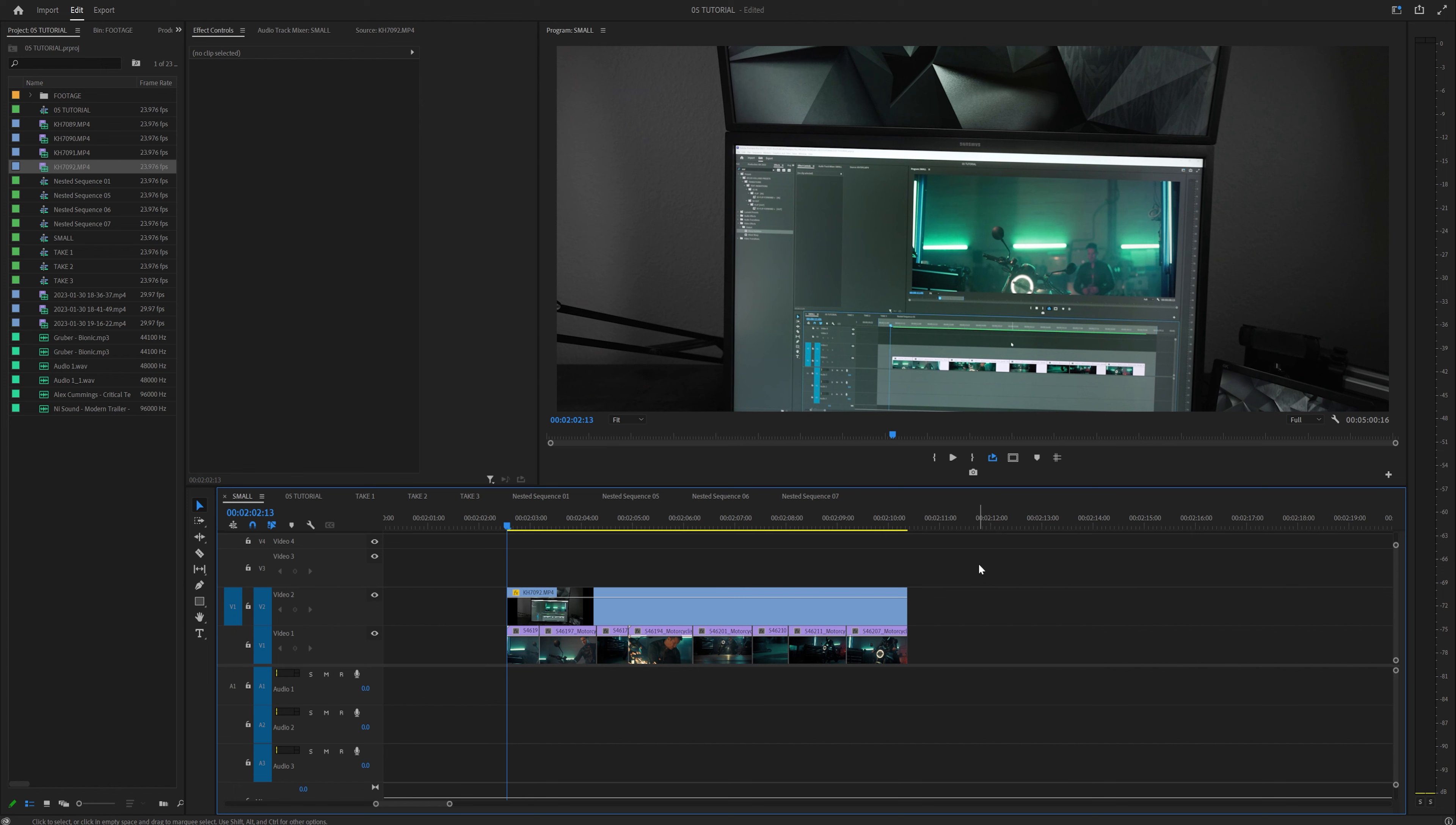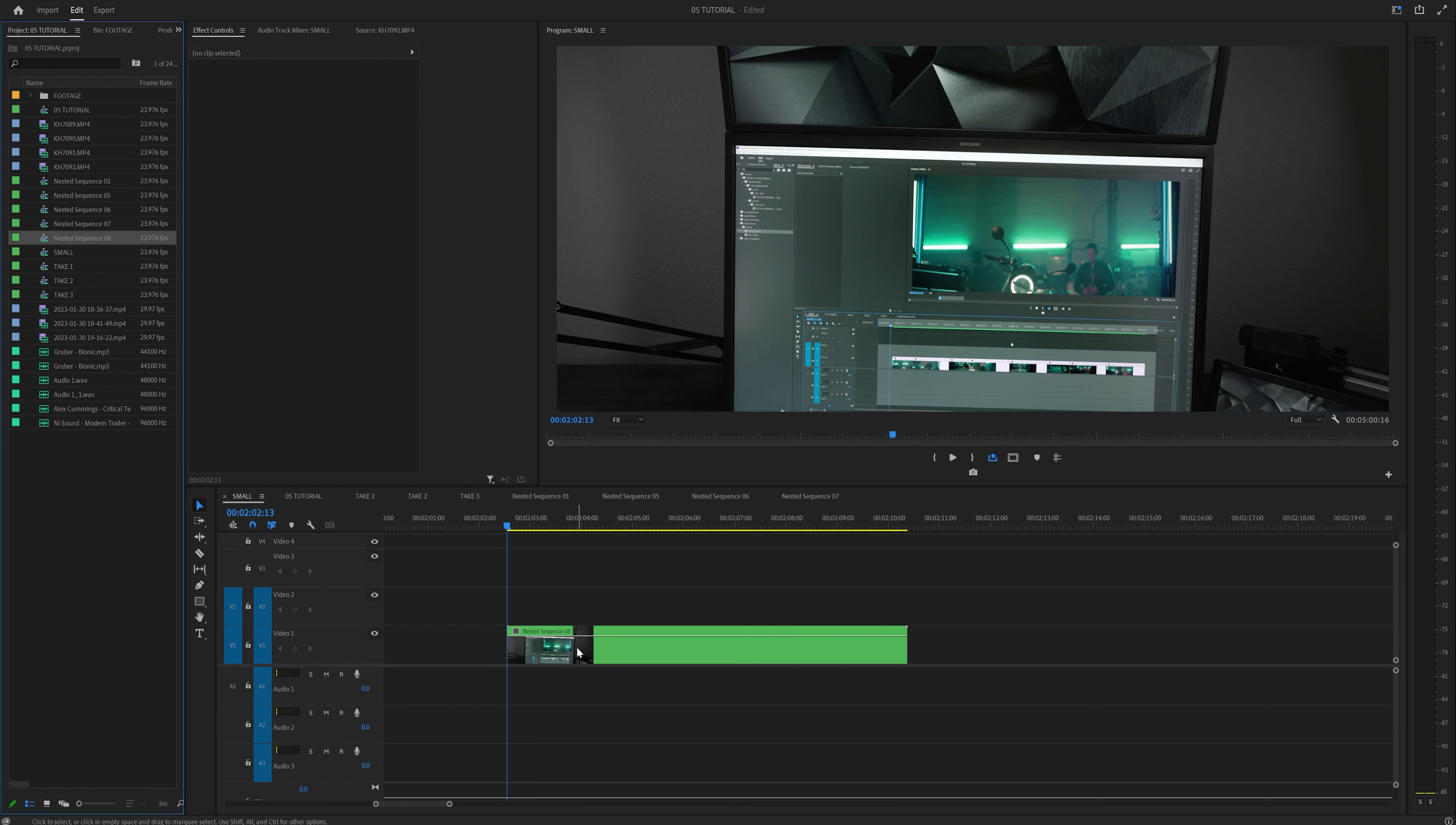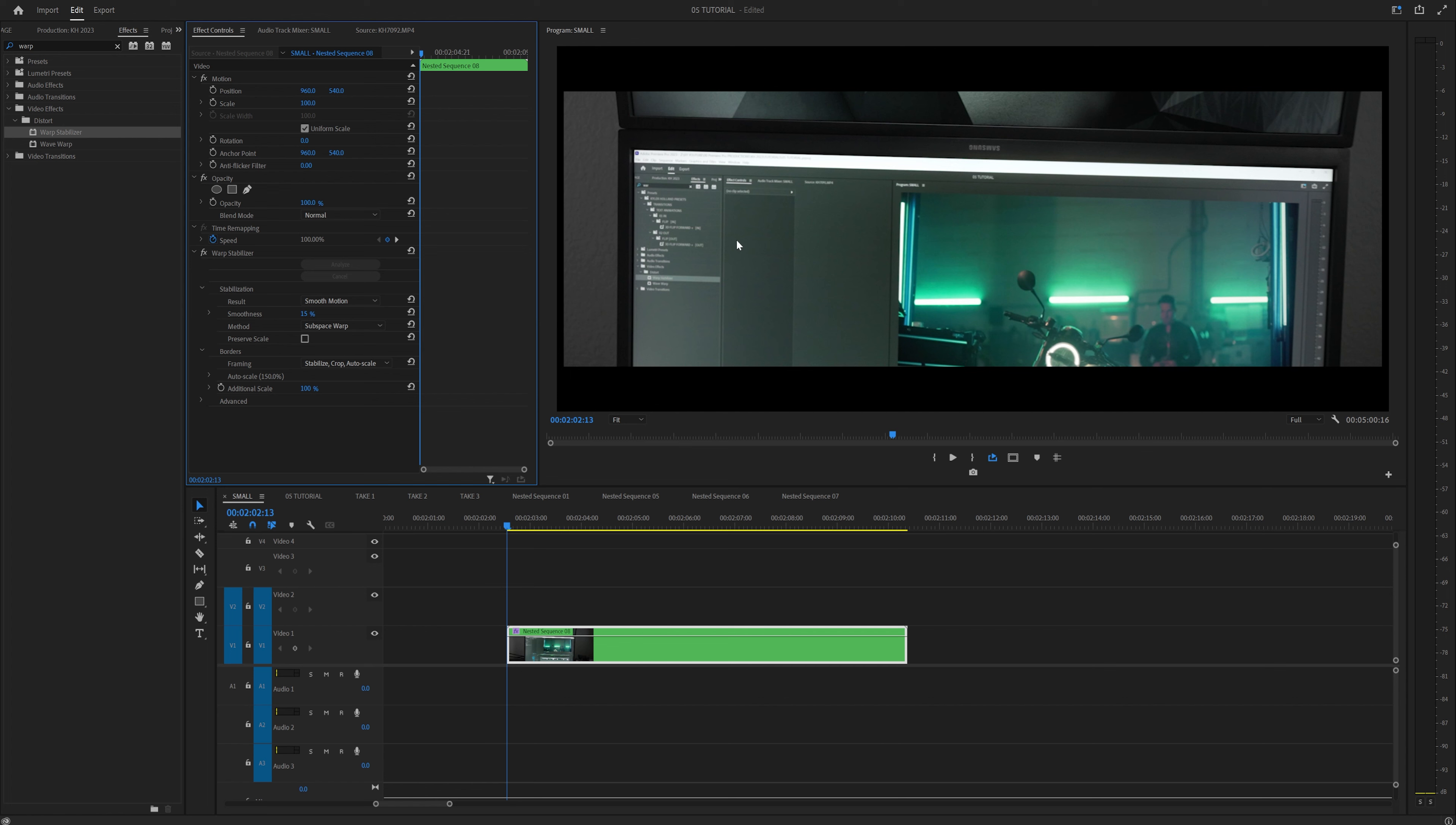This is where the magic happens. Highlight everything, right click and select nest. You can name it whatever you want, but I'm just going to nest the sequence. Now head on over to your effects tab and type in warp and drag on warp stabilizer. Let warp stabilizer do its thing. And I'm going to tell you right now, you probably want to set your smoothness to about 15 because I found out that that works pretty well. As mentioned before, this will also crop in your image a little bit. I'm already on anamorphic footage. So this is going to be a nice little squeeze.